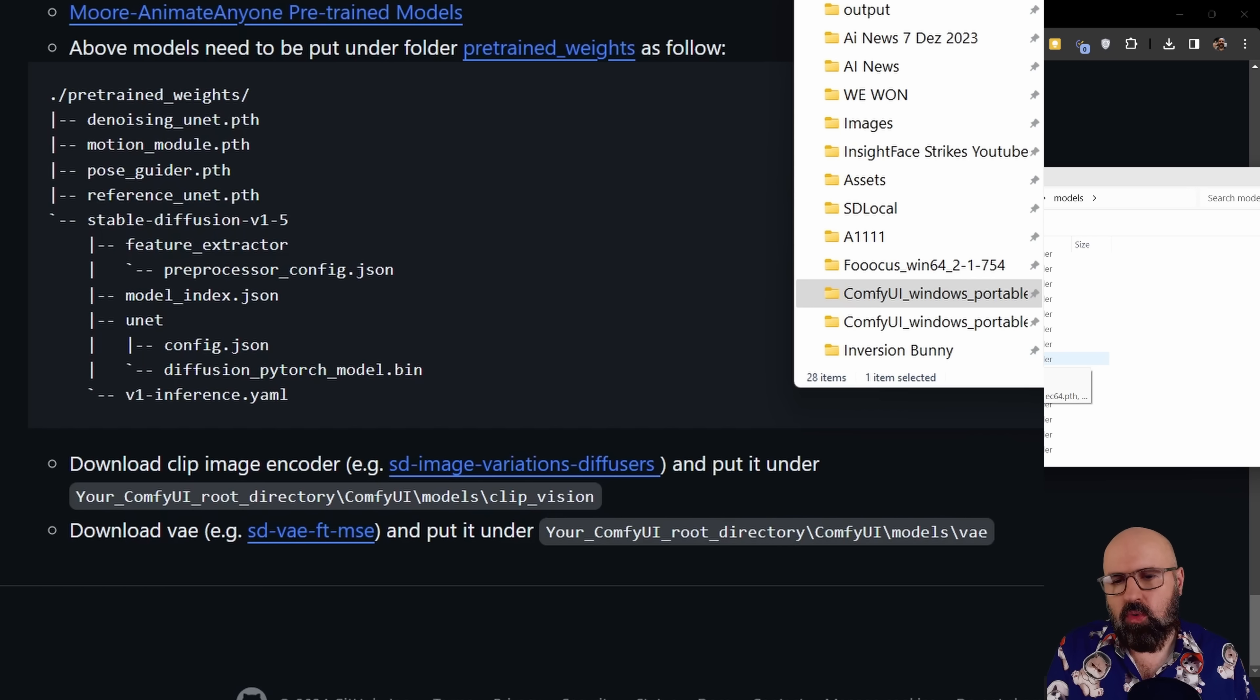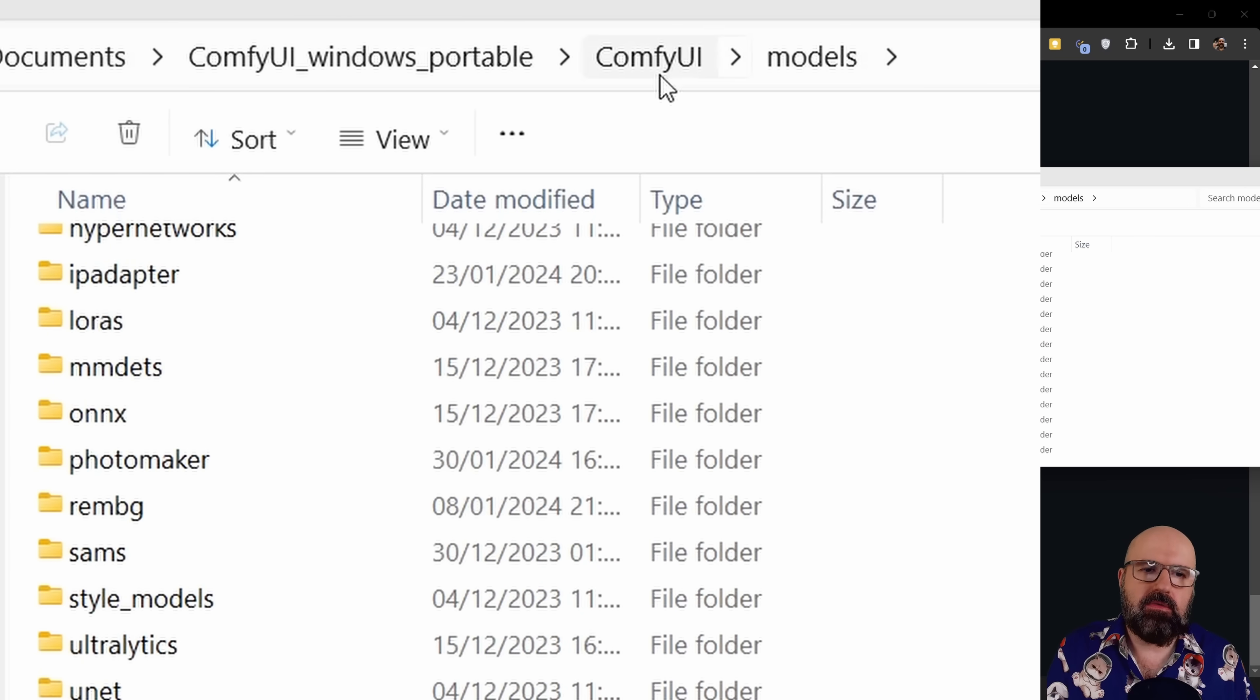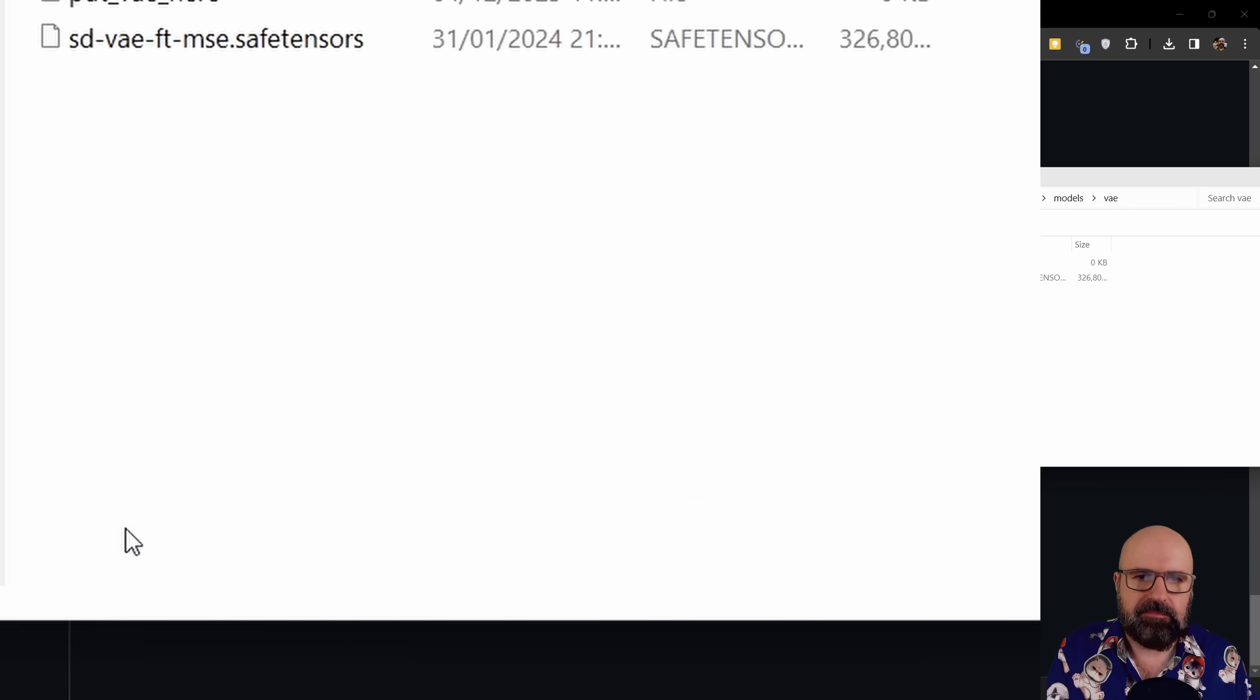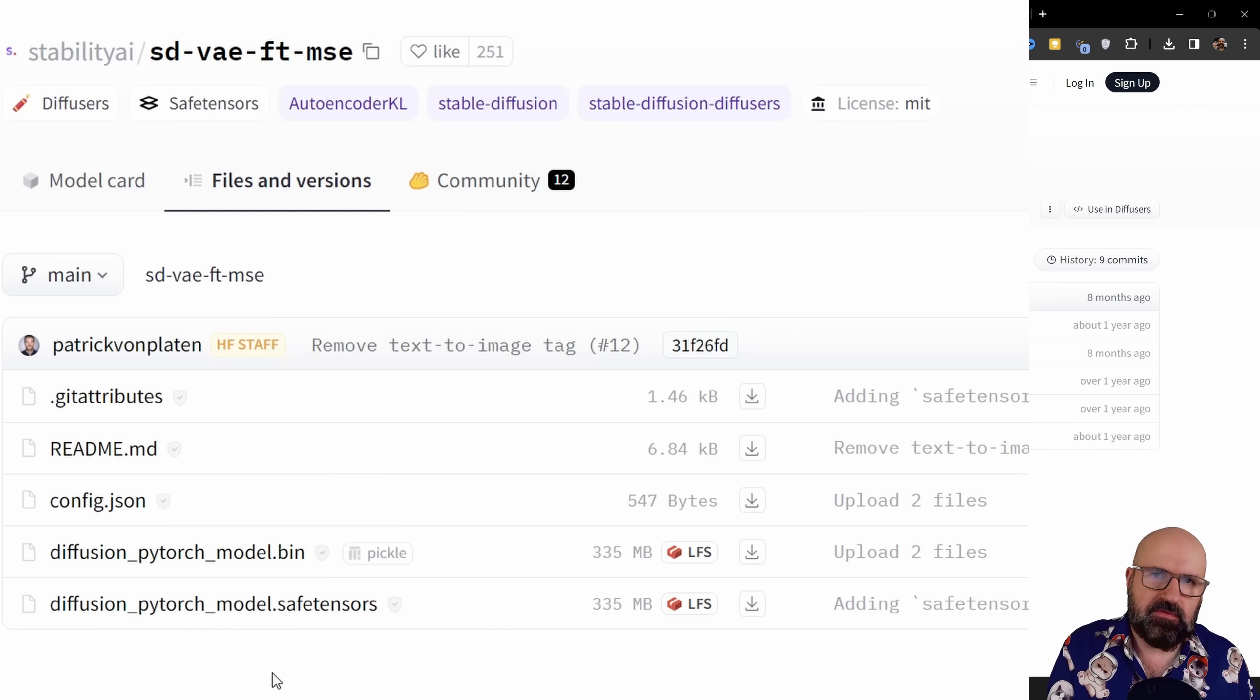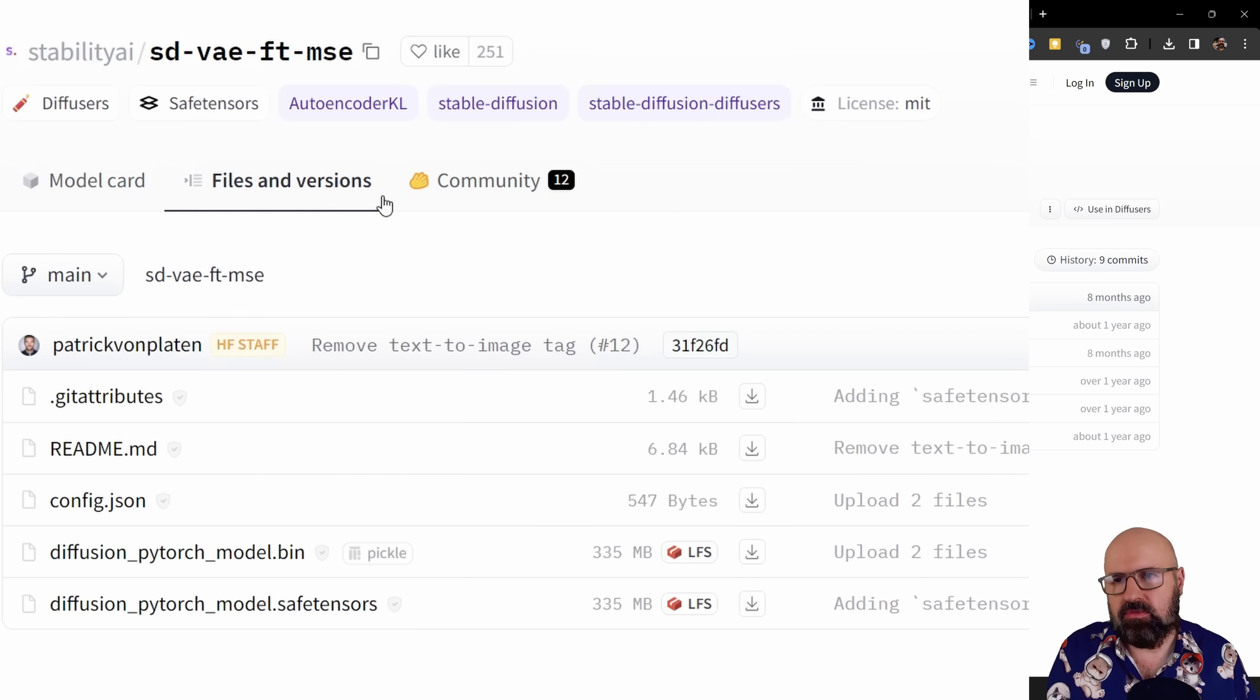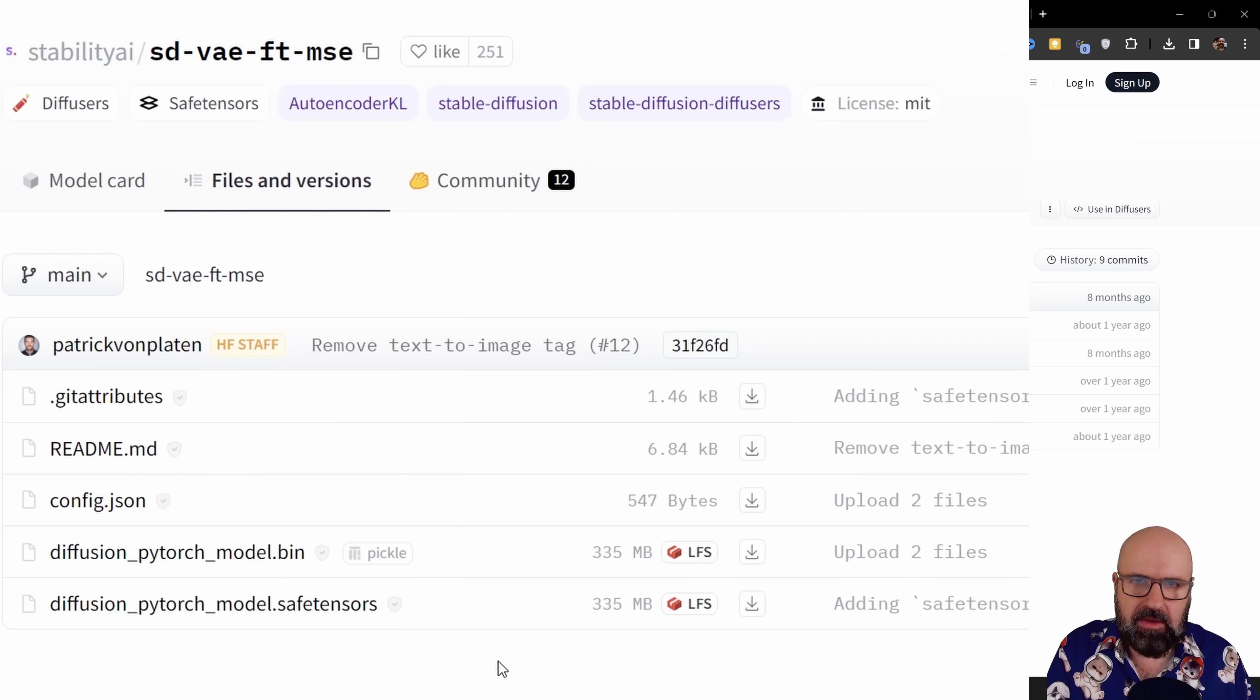Next, we have one more model we need to download. It's the VAE file. This is going to be downloaded into your ComfyUI folder, into the ComfyUI folder again, into the models folder, in there into the VAE folder. Again, right click on this link, open a new tab, go to that website. And then here we have either the bin format or the safe tensor format. You can use either of those. Again, you need to rename that file. So in this case, when you download that into the VAE folder, you want to rename it to SD minus VAE minus FT minus MSE dot bin or dot safe tensor, depending on what you want to use.